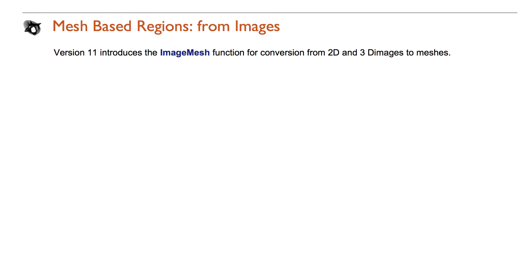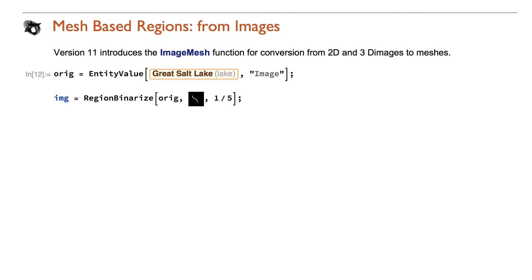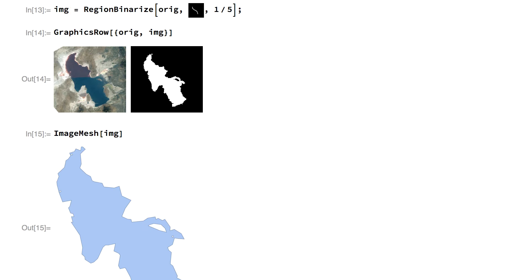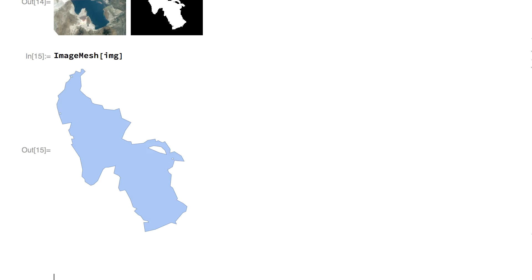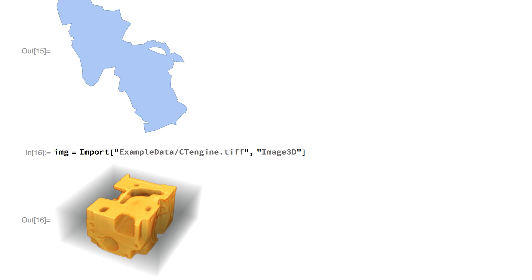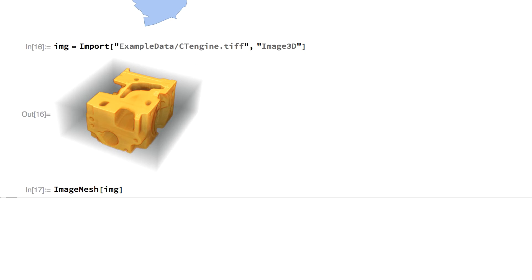Version 11 introduces the ImageMesh function for conversion from 2D and 3D images to meshes. Start with an image of the Great Salt Lake and a segmentation via region growing. Create a 2D mesh of the image. Similarly, take a 3D image of an engine and create a 3D mesh of the image.